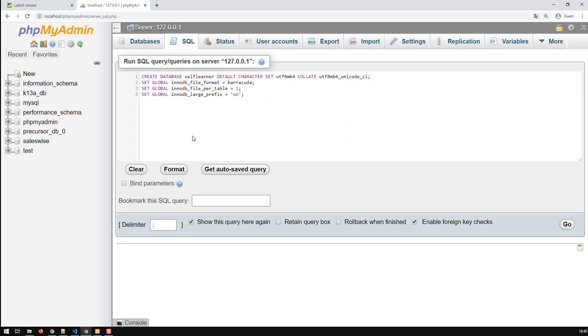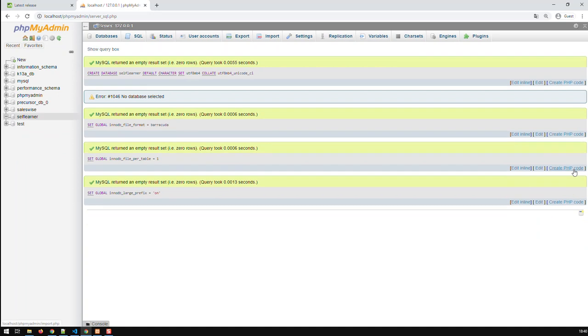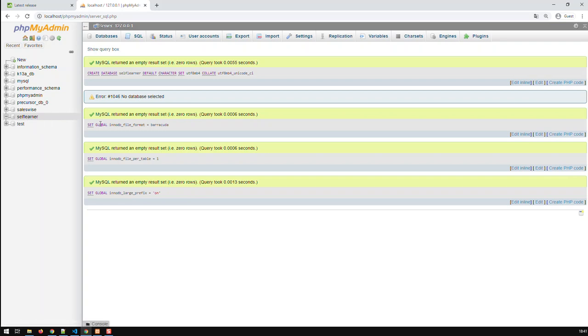And then once I go and go, I would have created my database, which is self-learner. So that's one step.